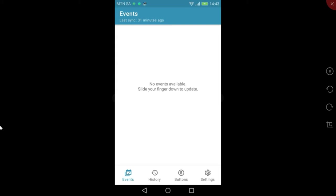The setup procedure for iOS and Android are very similar. For this video, I will be using Android. Alright, so let's jump in.